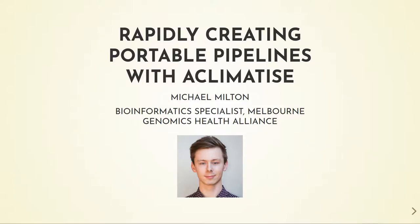Hi, I'm Michael Milton and I work as the Bioinformatics Specialist for Melbourne Genomics in Australia. Today I'll be talking to you about Acclimatise, a tool that helps with the building of portable workflows.